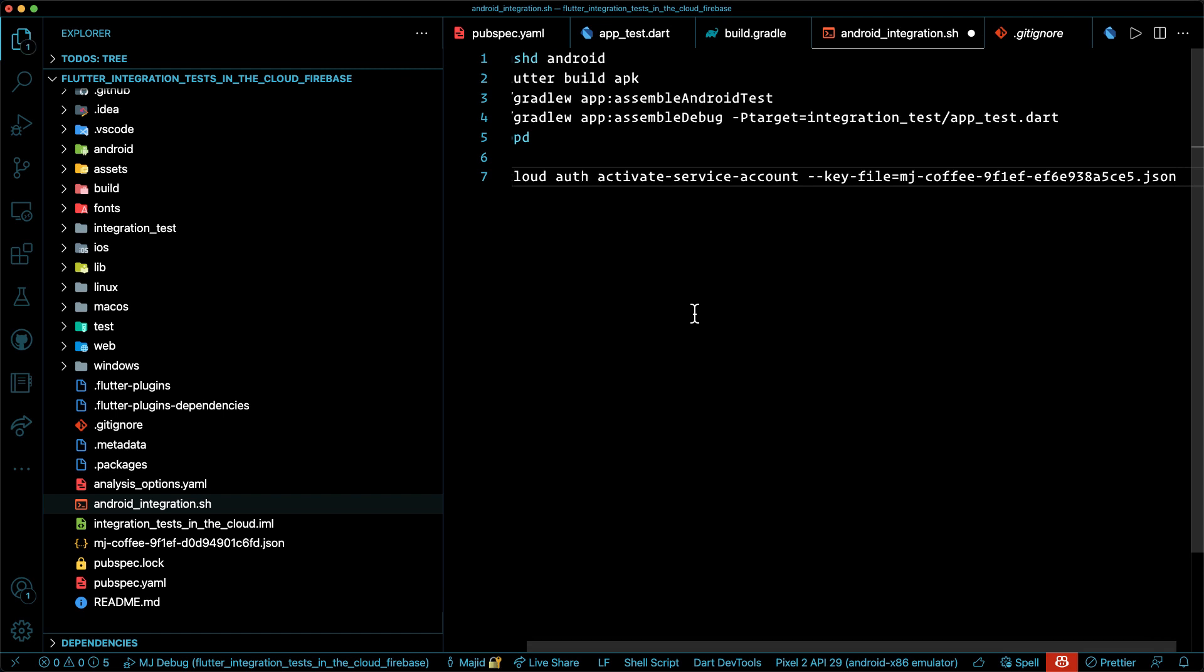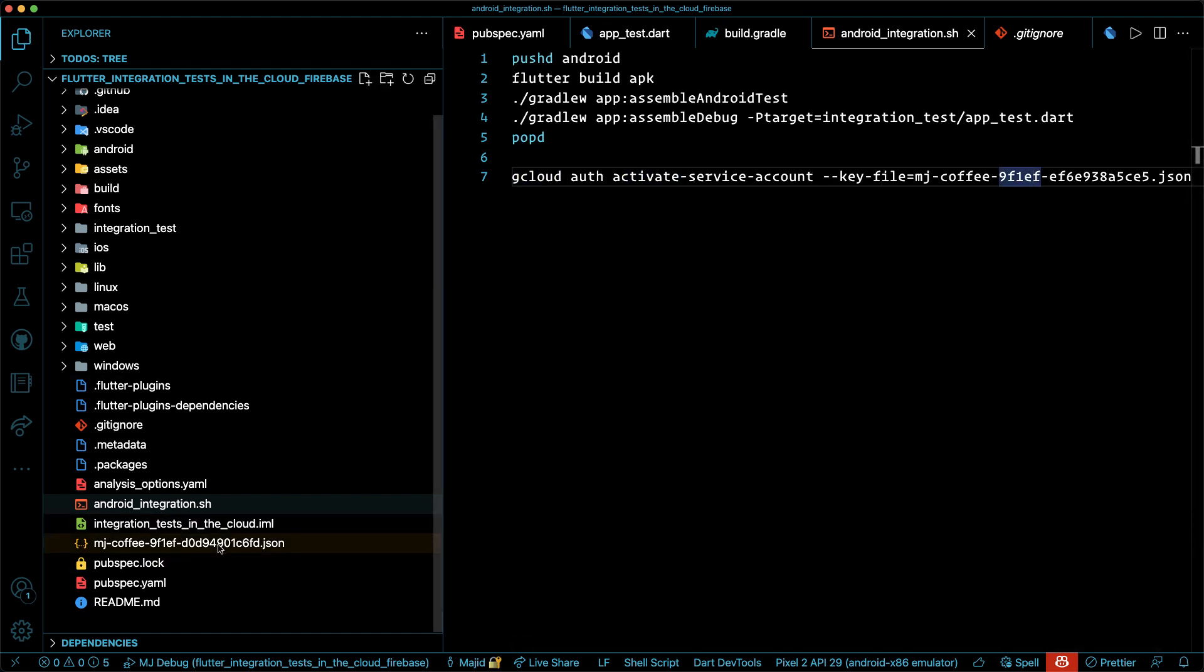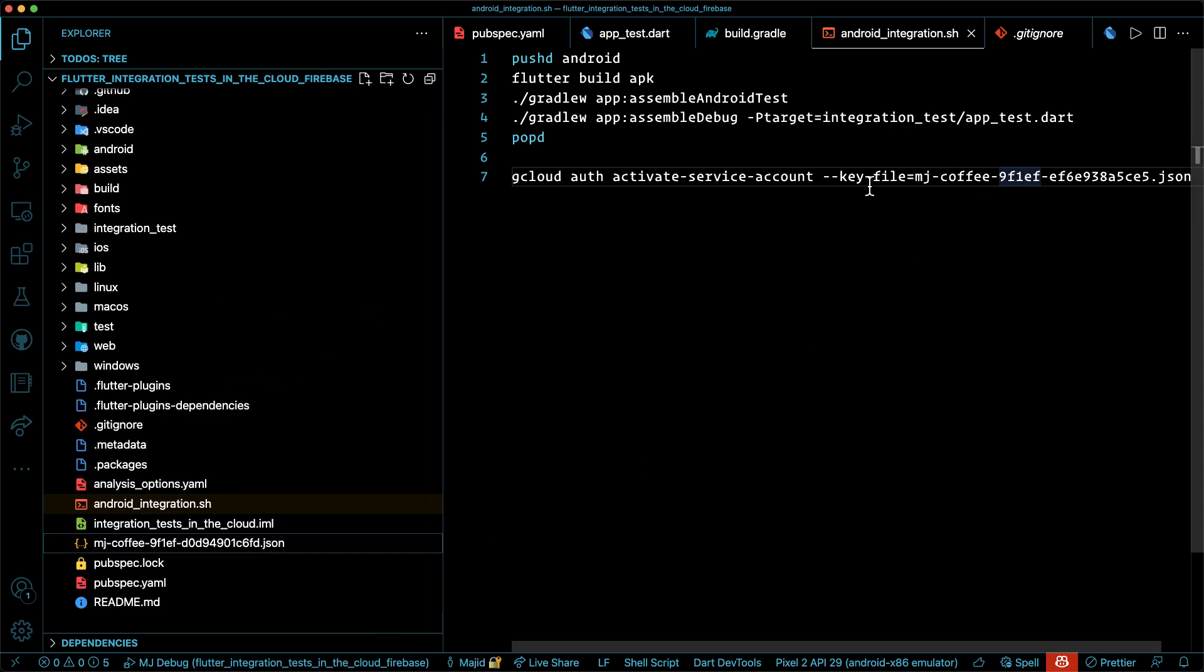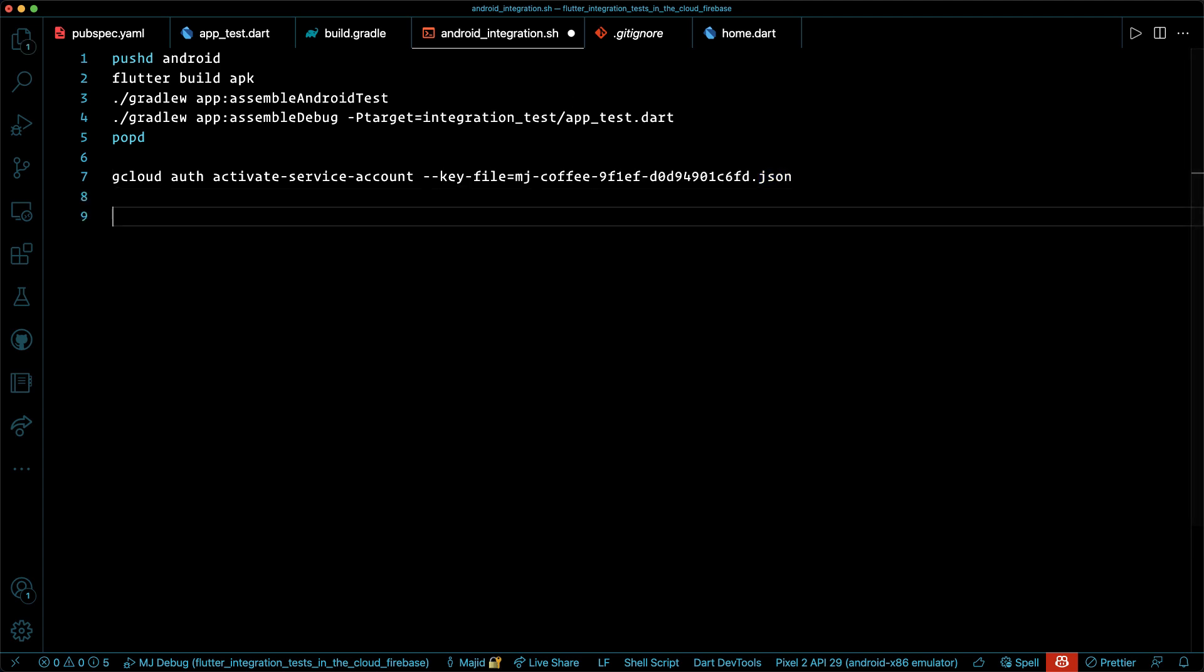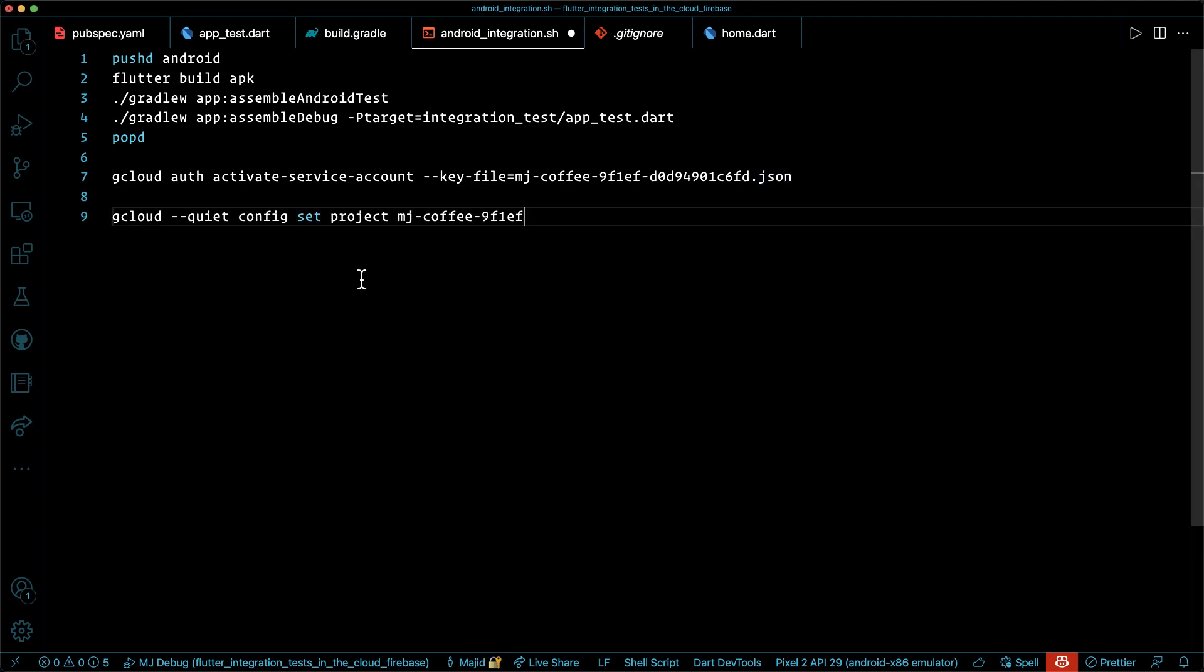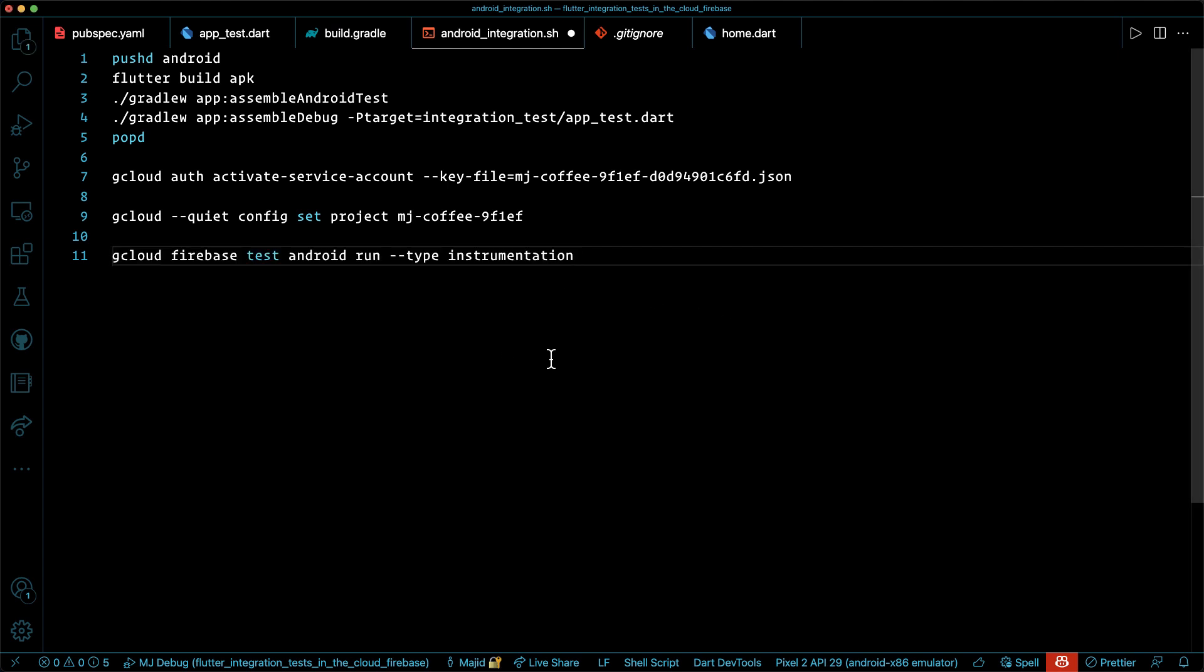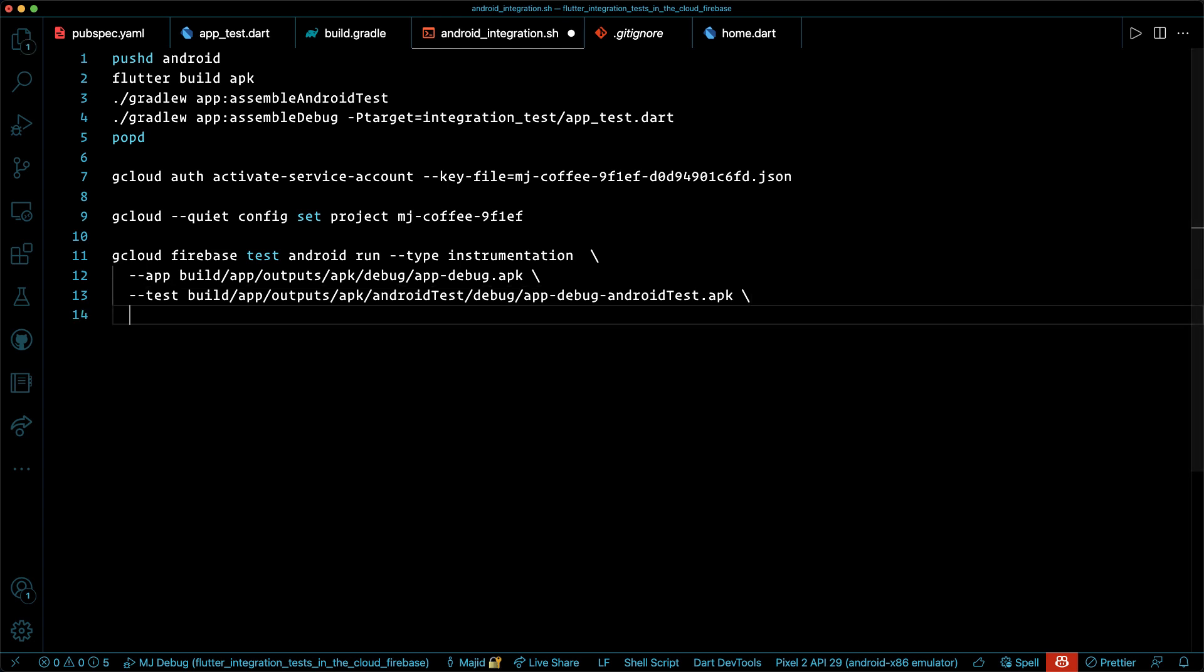Next, we need to make sure that gcloud is authenticating the service account that we created based on the key that we downloaded. Then we want to make sure that we are setting our project to the firebase project ID that we grabbed from firebase console. And finally running the firebase test android with gcloud command line and it will run the instrumentation test pointing to our application which we have created with flutter build apk command line. That is enough. However, we will have more options to pass into this command line.